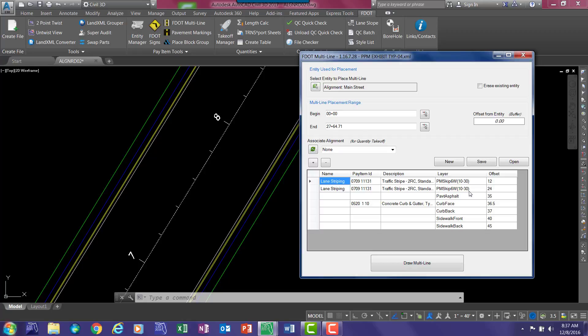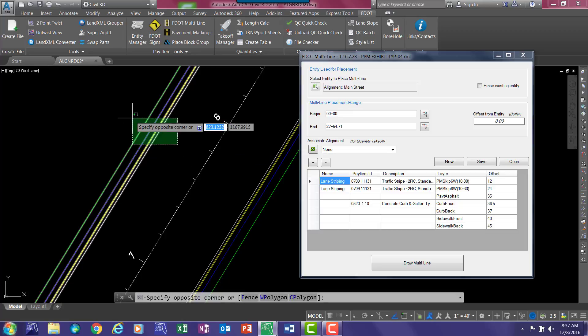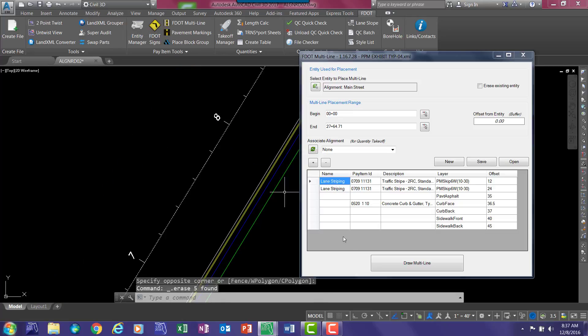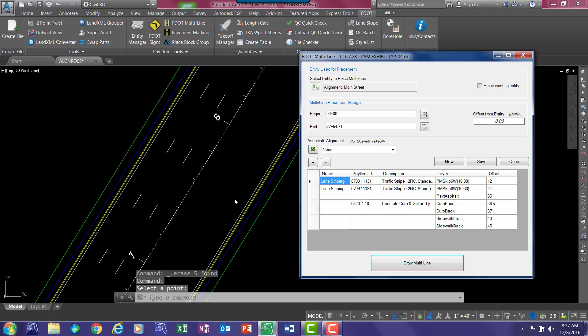And here we go. We have two lane stripings that we are going to add. Now, since we are adding this, we need to delete one of the sides because it is going to redraw the entire pattern. So I am going to select draw.